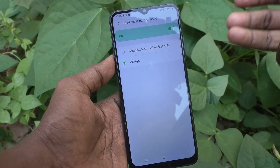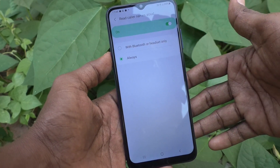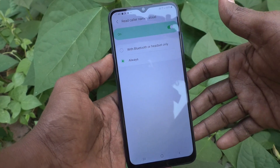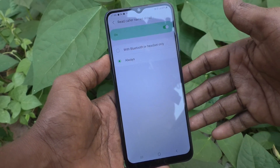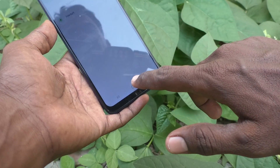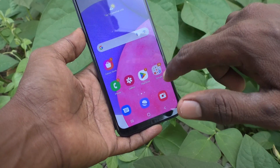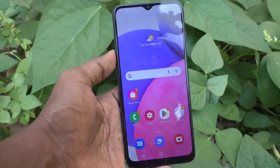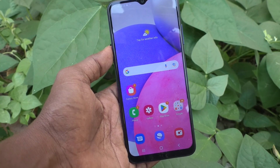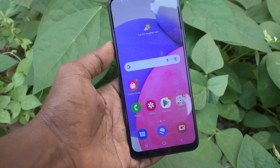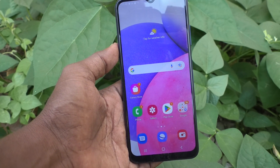So you can hear who is calling to you and you can decide whether to attend or not. I have set it to Always, and to demonstrate caller name announcement, I will make a call from another number.